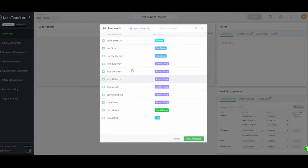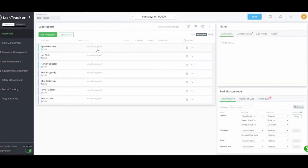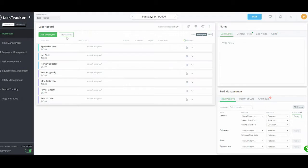I'm going to build a quick board. I'll go to Add Employees — we have all our employees in here, and I can add them simply by clicking on them, which makes it really easy to build up a board. I don't have to do this every time; I can take a day and copy it to the next day. I can select the employees I want to copy, the tasks, equipment assigned, notes, or even specific employees.